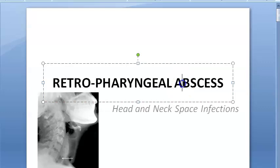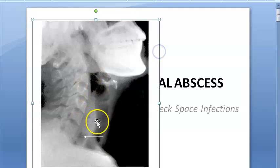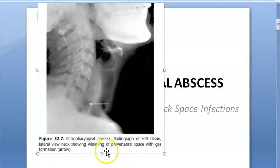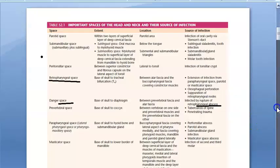In this video we want to look at a retropharyngeal abscess — something behind the pharynx. This comes under head and neck space infections. Here they have shown the retropharyngeal abscess on a radiograph of soft tissue lateral view of the neck, showing widening of the prevertebral space with gas formation.